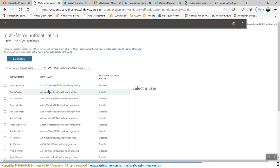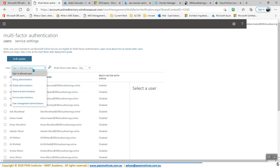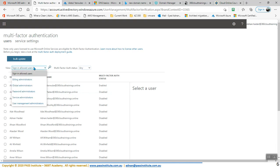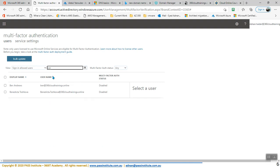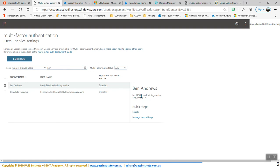Once Abdul's multi-factor authentication is enabled, this user is selected. Let's go also to Ben. So we are looking for Ben, which is here, and enable multi-factor authentication. This is enabled.